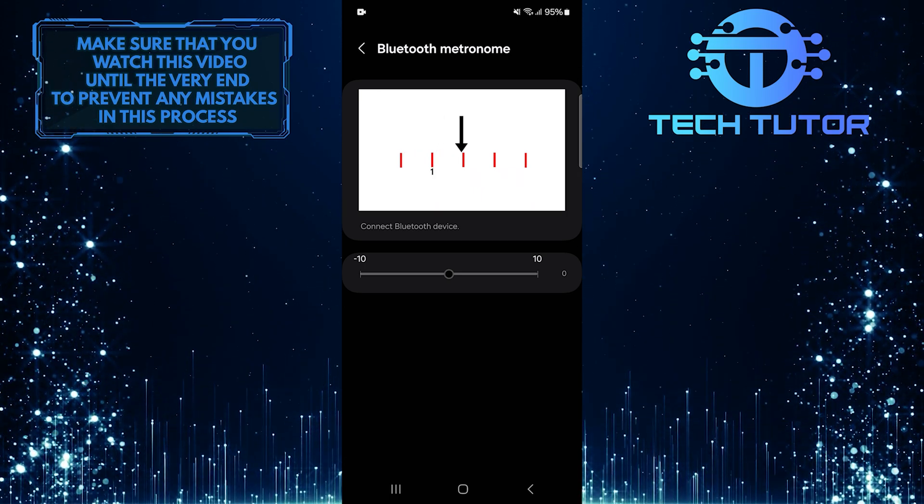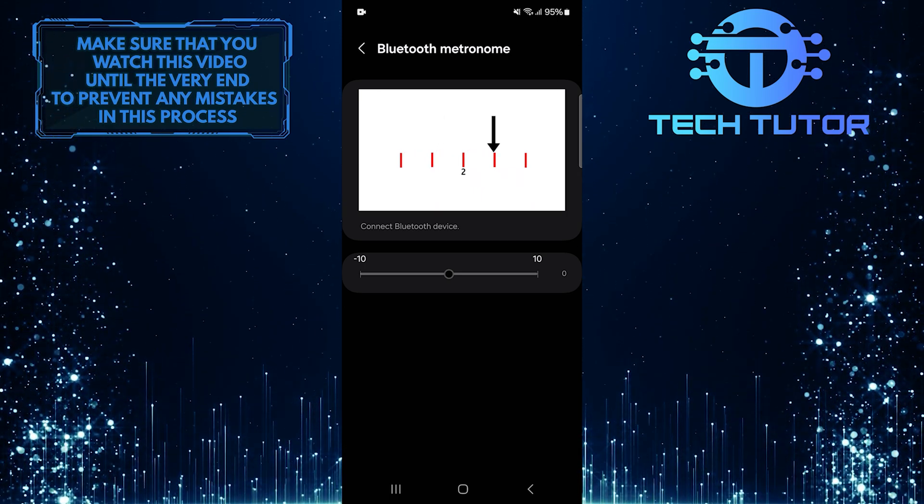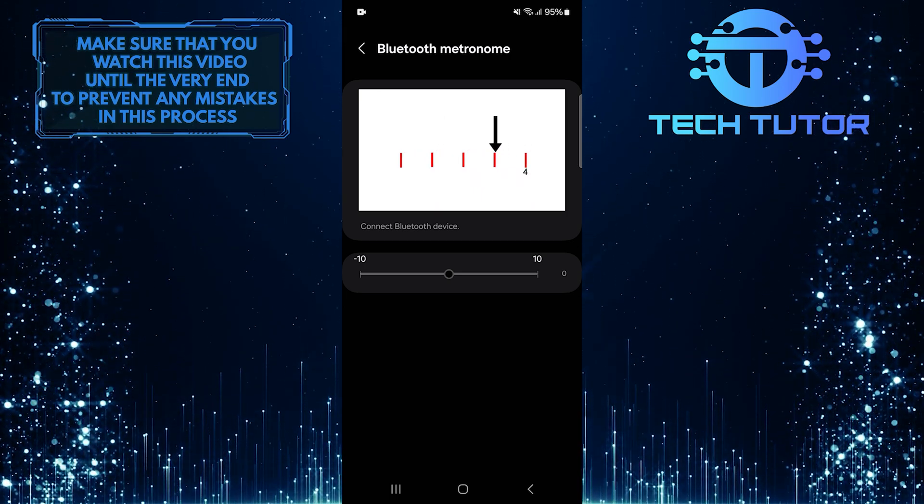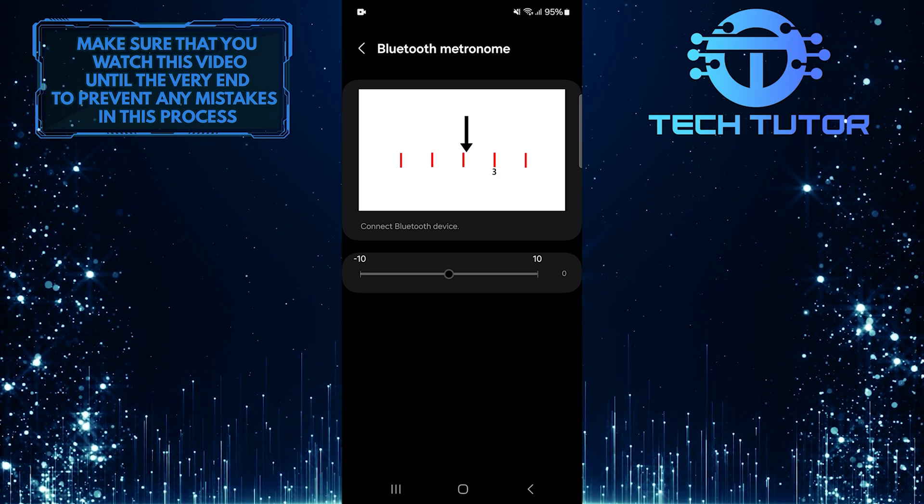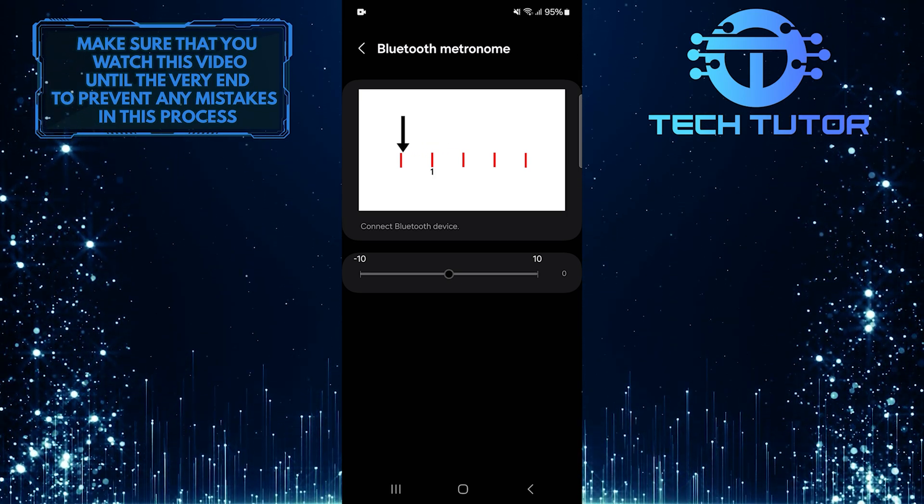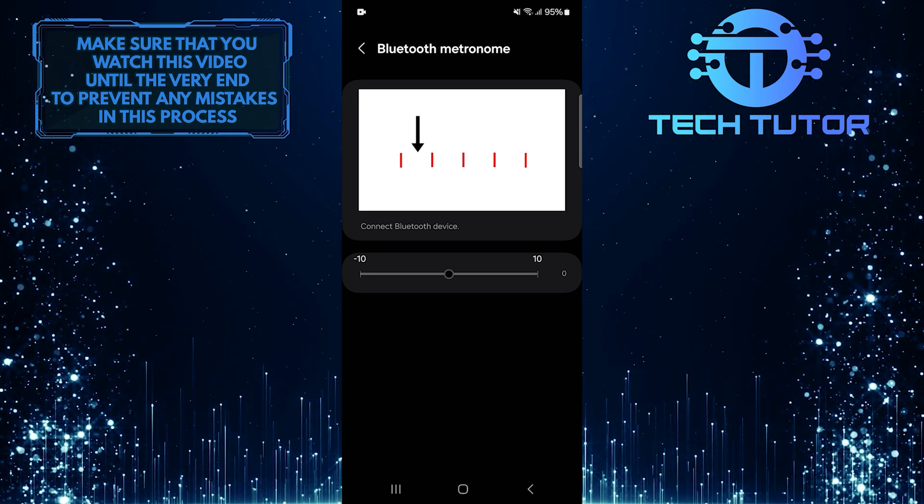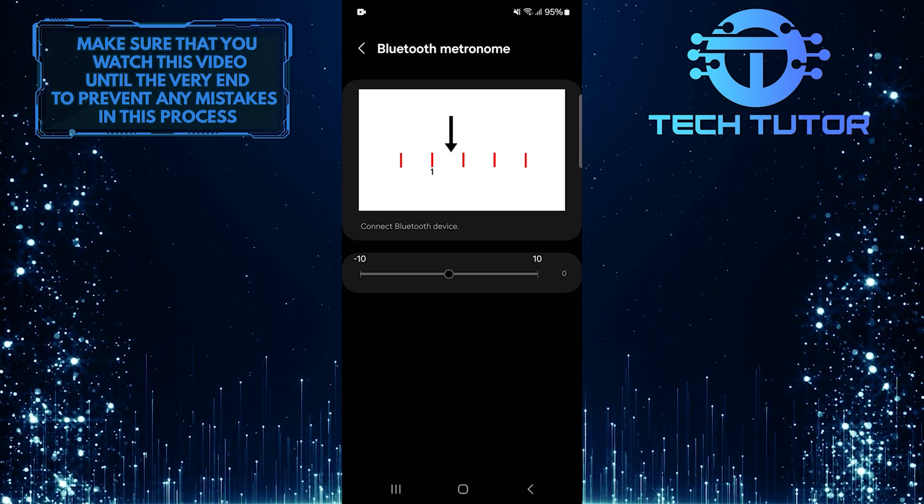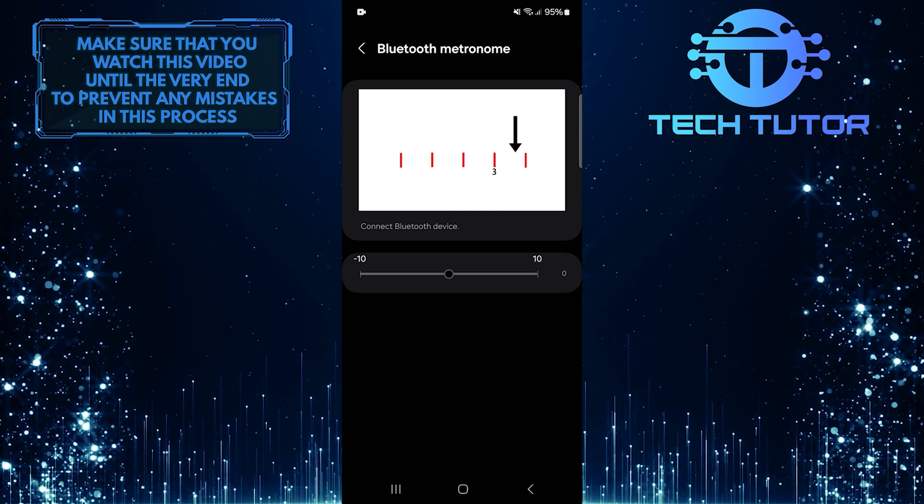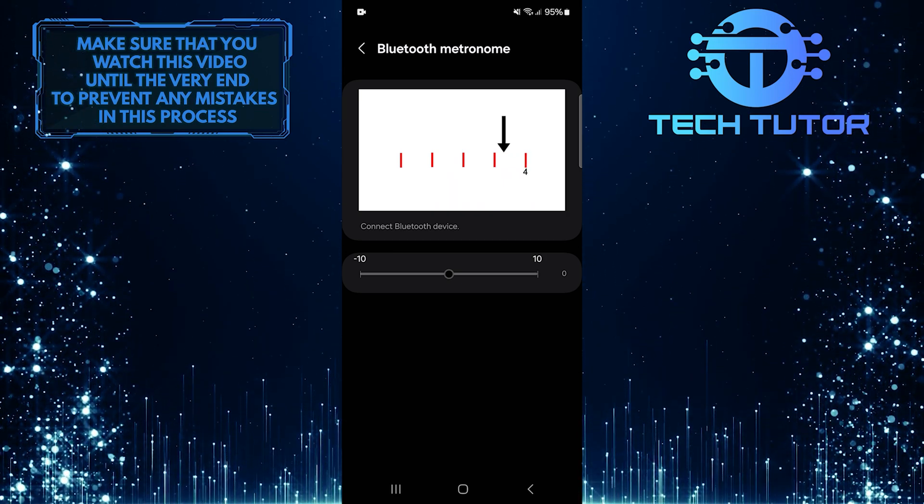Now you'll see a slider. This slider allows you to adjust the audio timing so that it matches what you see on your screen. Move the slider back and forth until you find the right balance that fixes the audio delay issue.